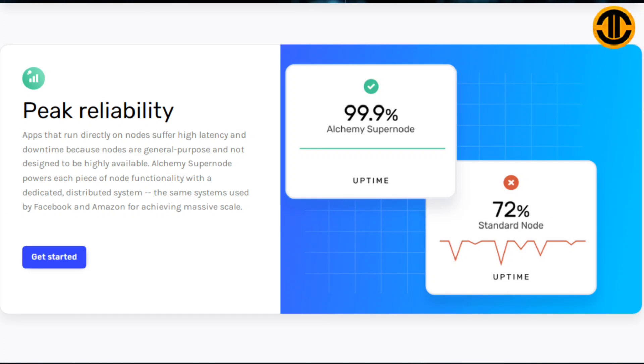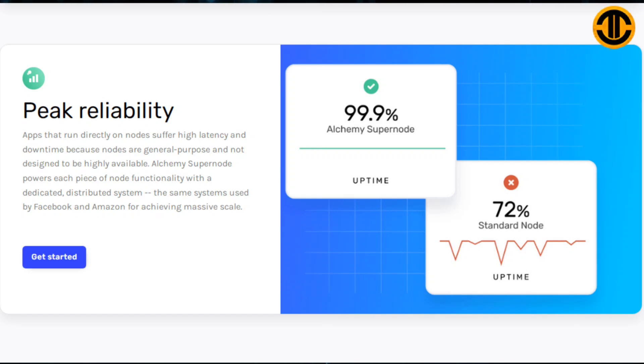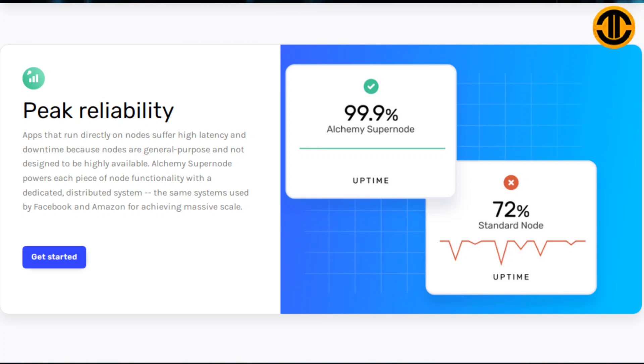Peak reliability: Apps that run directly on nodes suffer high latency and downtime because nodes are general purpose and not designed to be highly available. Alchemy Supernode powers each piece of node functionality with a dedicated distributed system, the same systems used by Facebook and Amazon for achieving massive scale.